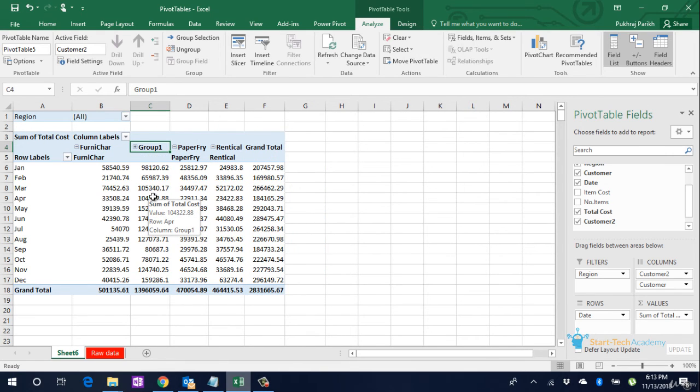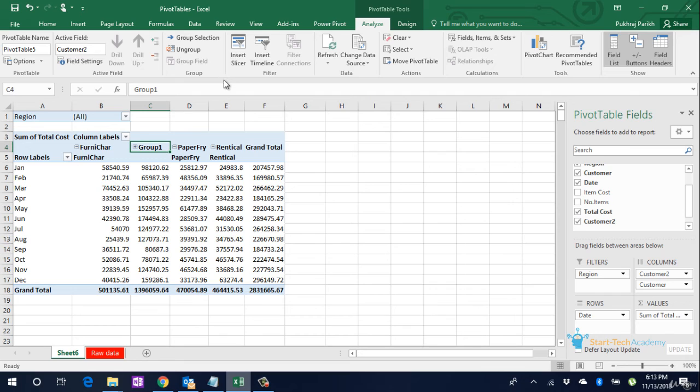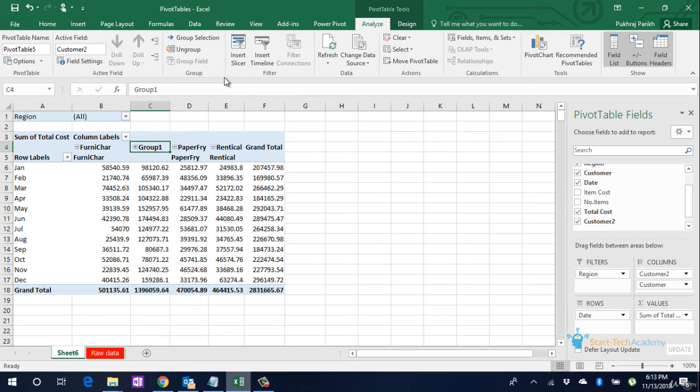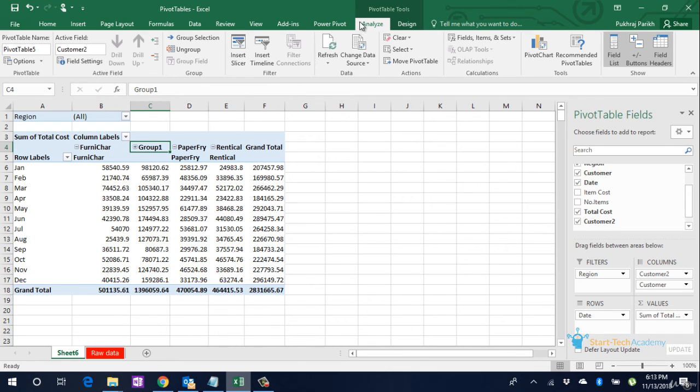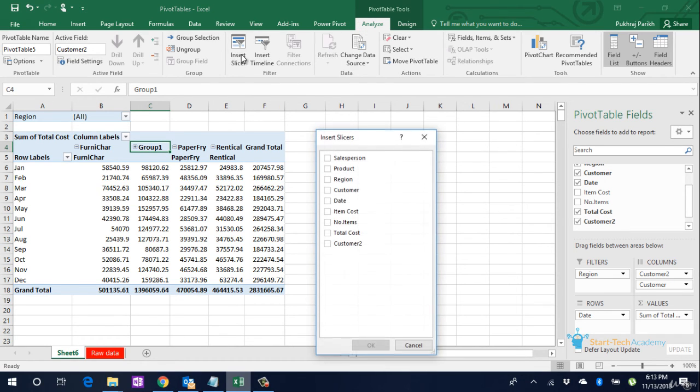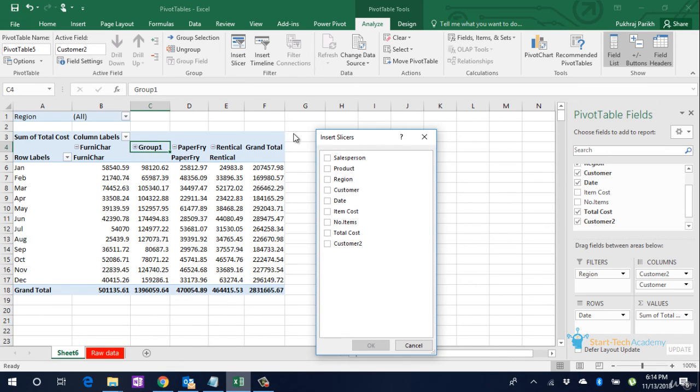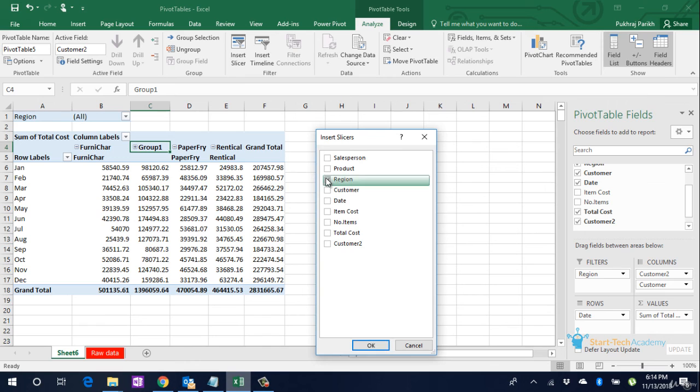Next is the Slicer option. Slicers are similar to filters, only these are more convenient to apply. So to apply a slicer, we go to the Analyze option in the menu, and in that we go to the Insert Slicer option. Insert Slicer is giving us the option to select the column name on which we want to apply this filter. So for example, if I want to apply a filter on Region, we will click on Region and click OK.